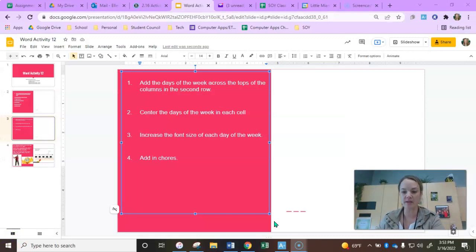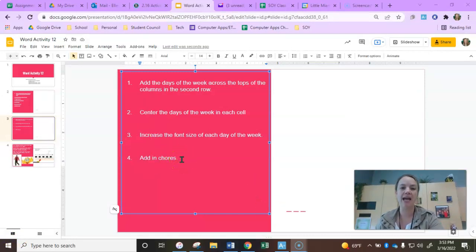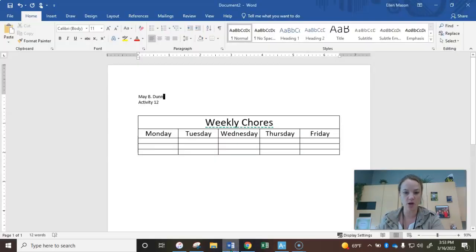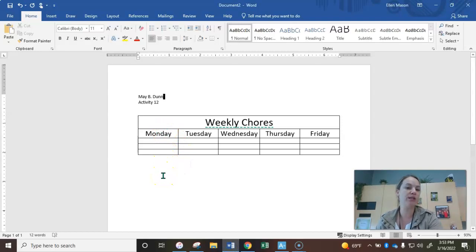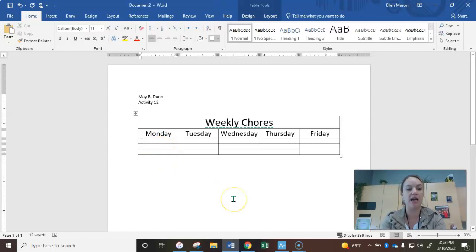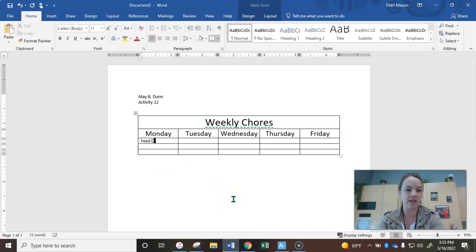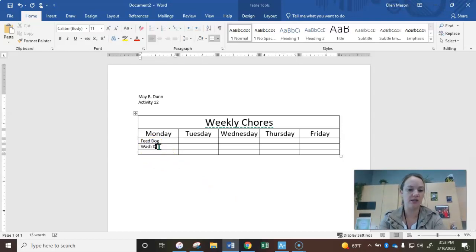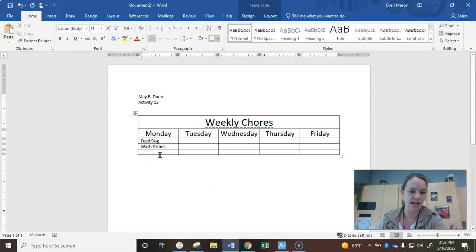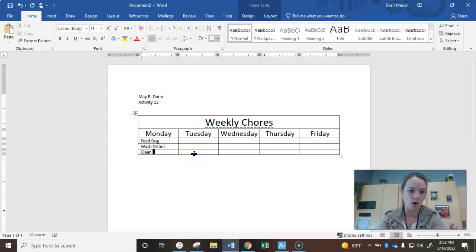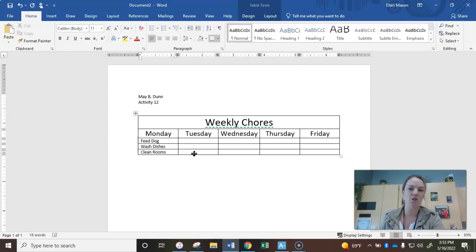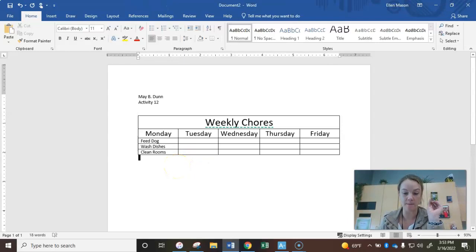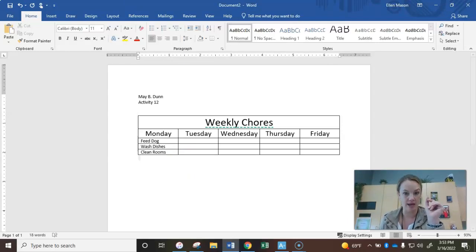All right, so the last thing we're going to do on this slide now is we're going to go ahead and add in some chores to our table here. So let's go to the Monday column. Let's say you have to do three chores on Monday. You can type the same thing as me or you can choose three of your own. But I'm going to choose the chores of feed dog, wash dishes, and clean room. Those are going to be my three chores for Monday. So you can either use those same three or choose three of your own. But if you need to, go ahead and pause me to do that.